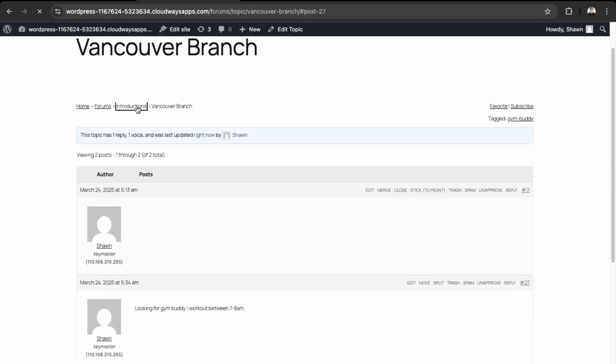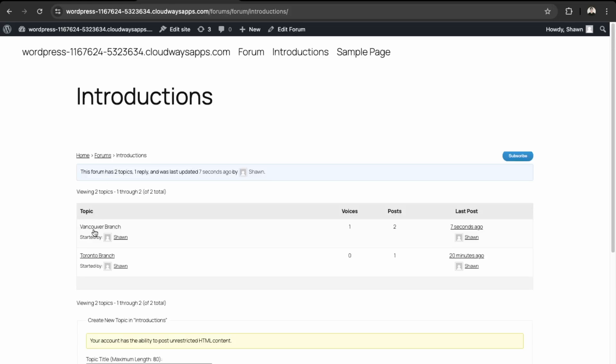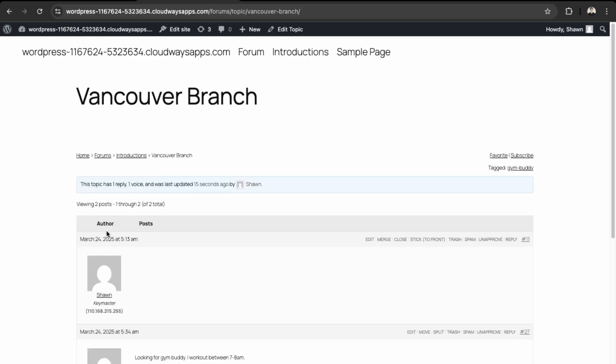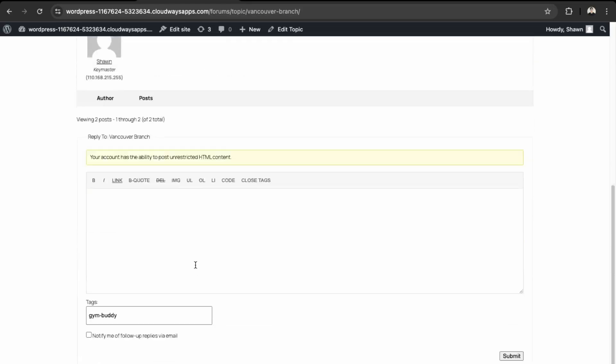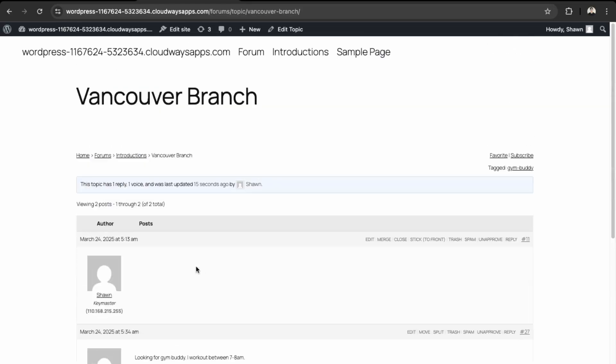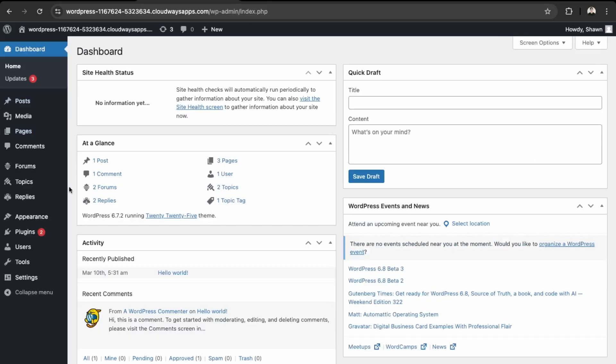And then if we go back here in our Introductions, now we have a new post and you can see that over here. And then you can go in there and then you can see the latest replies to the post here.